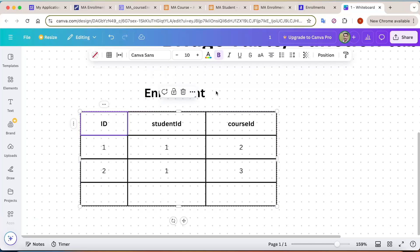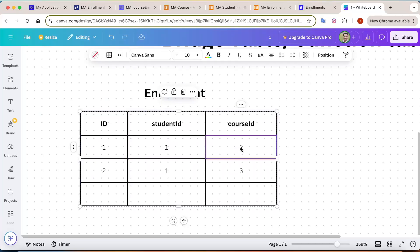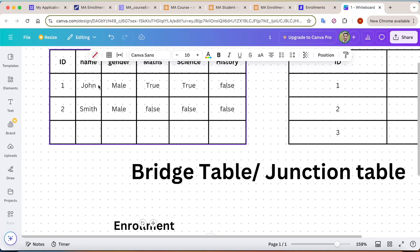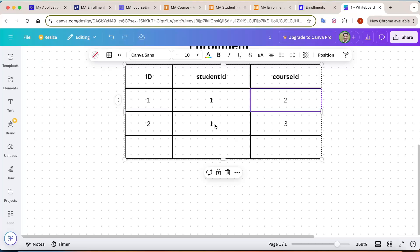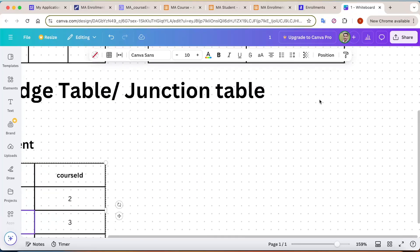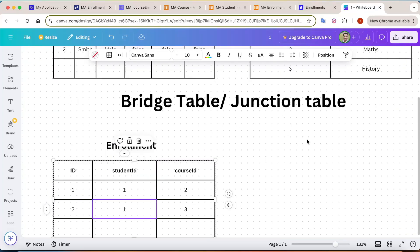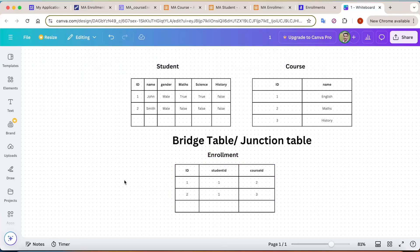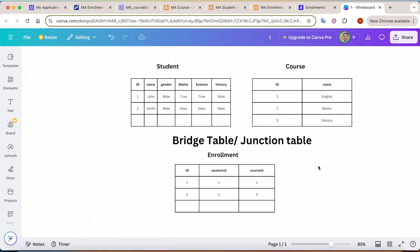The junction table is called 'enrollment'. It has: the enrollment id as the primary key, student id, and course id. For example, student id 1 (John) with course id 2 (Maths) means John has taken Maths. A second row with student id 1 and course id 3 (History) means John has taken two courses: Maths and History.